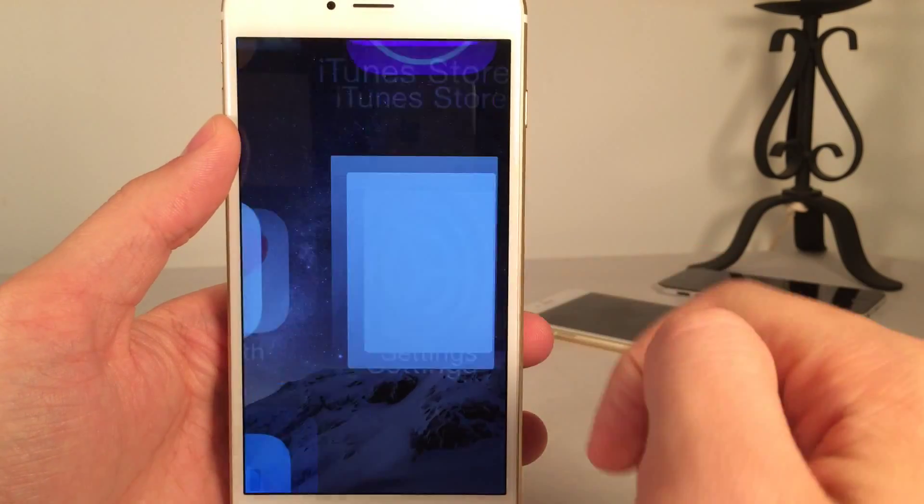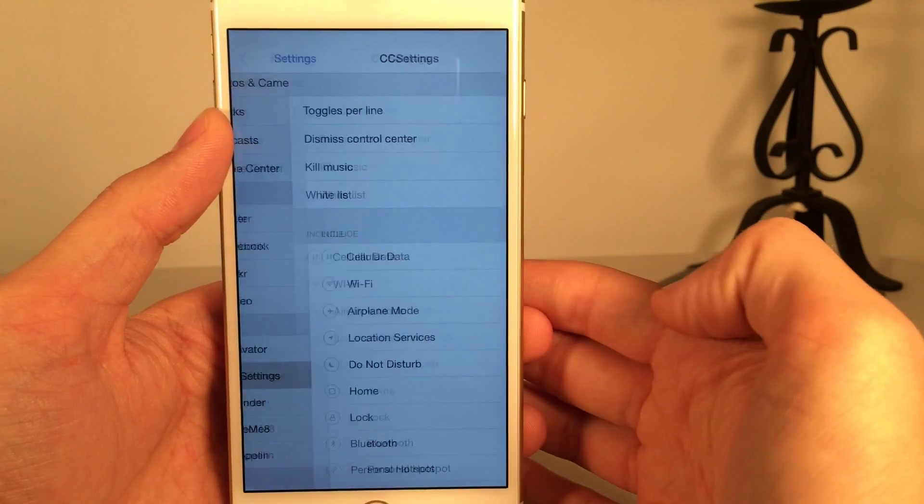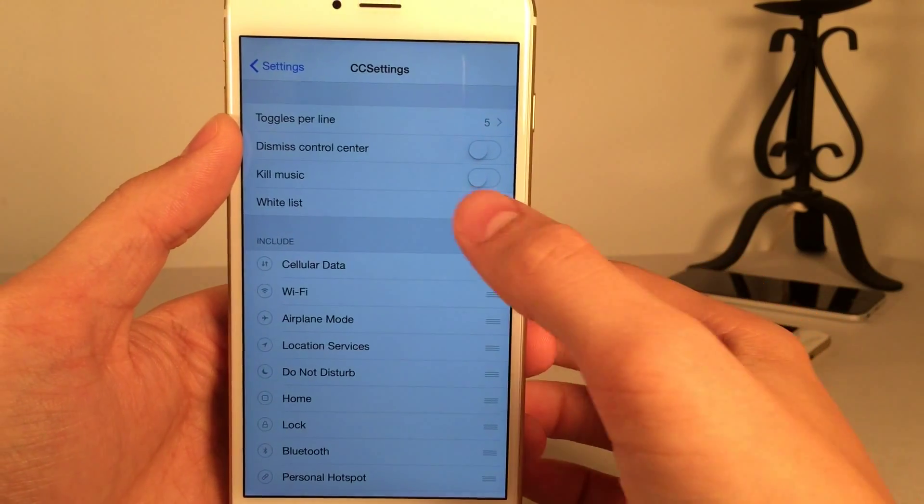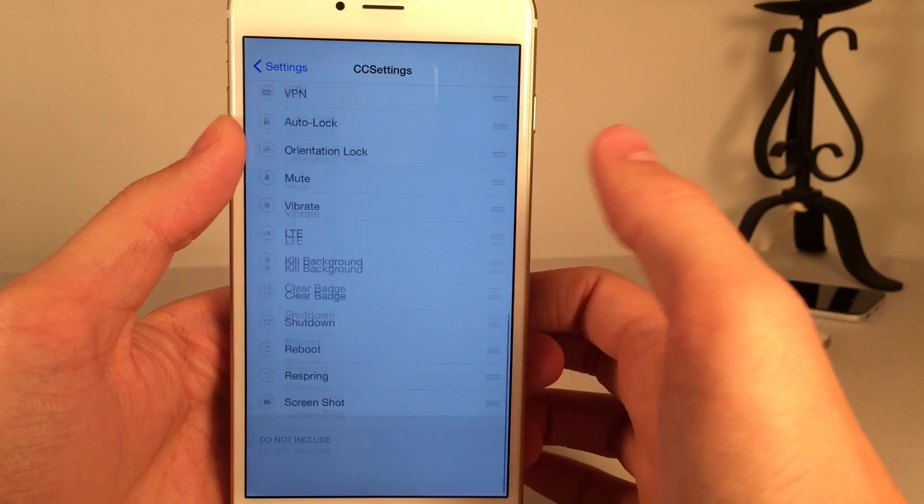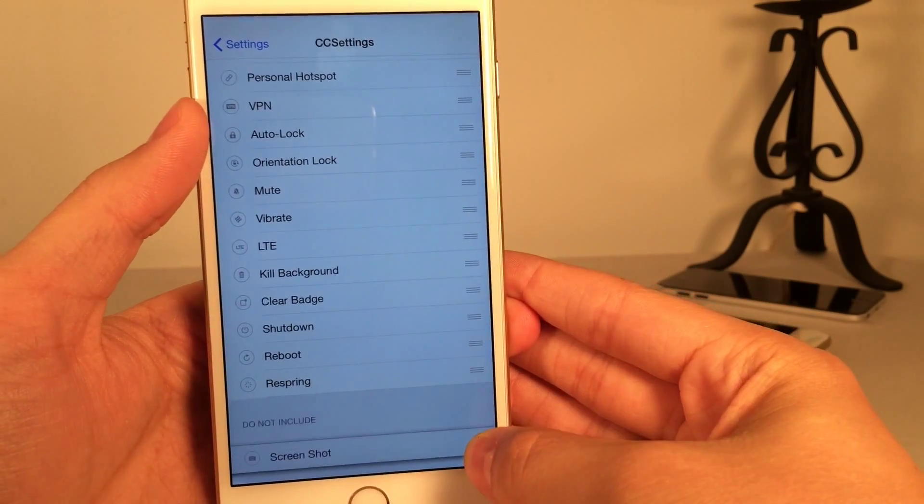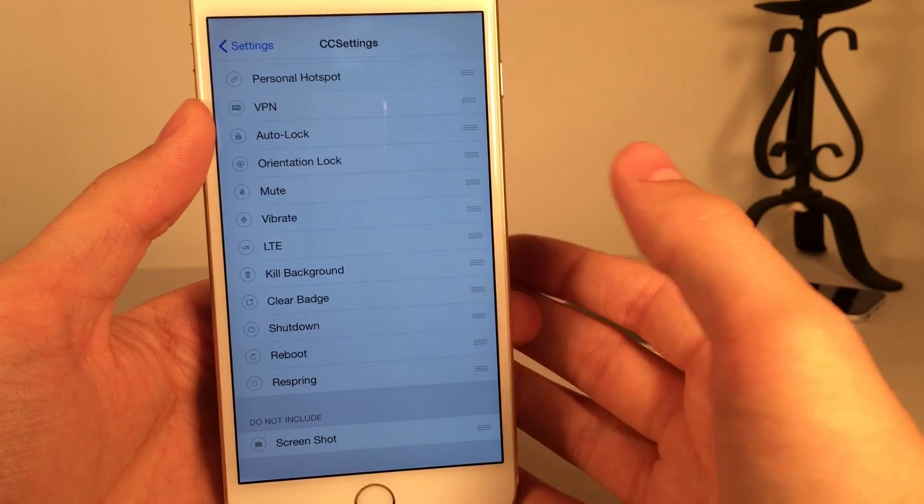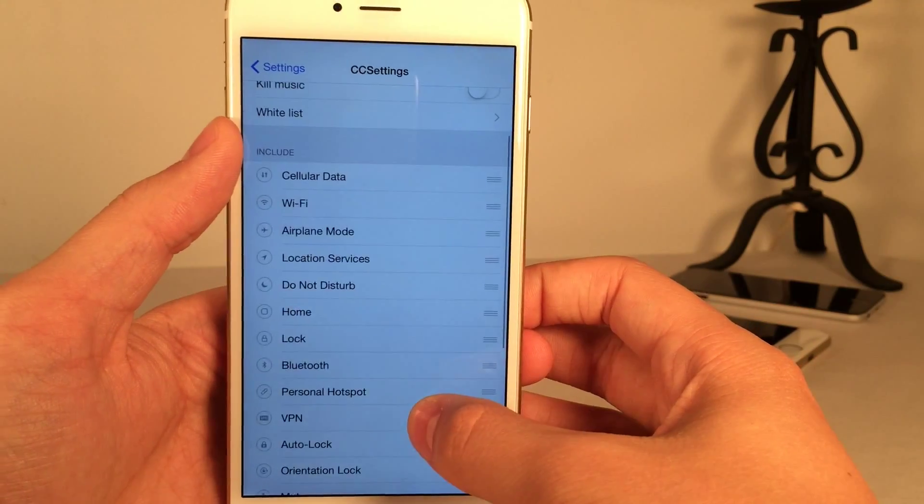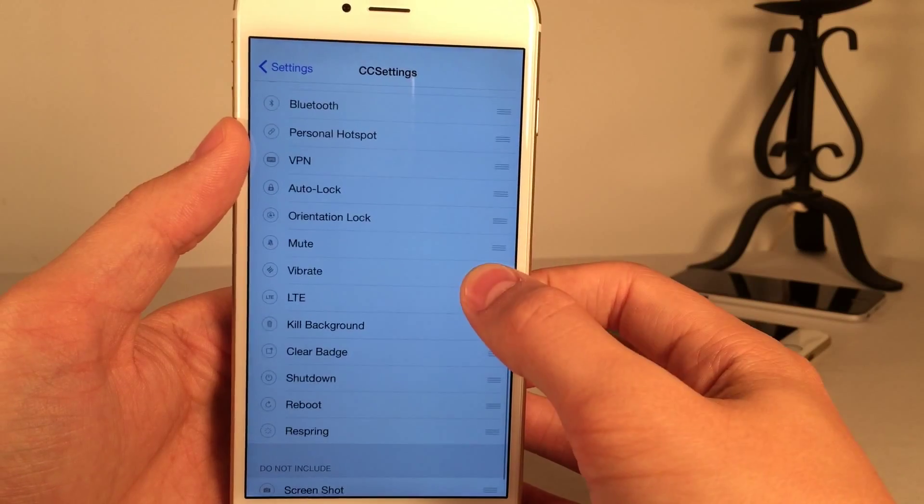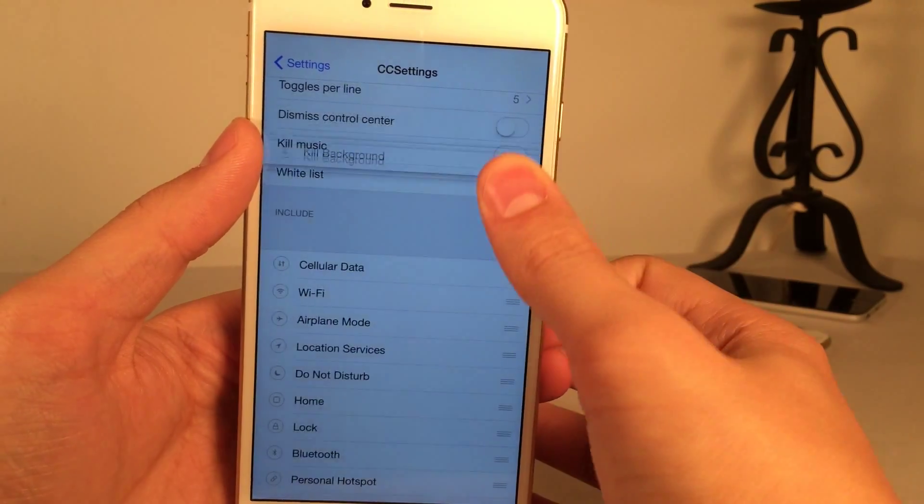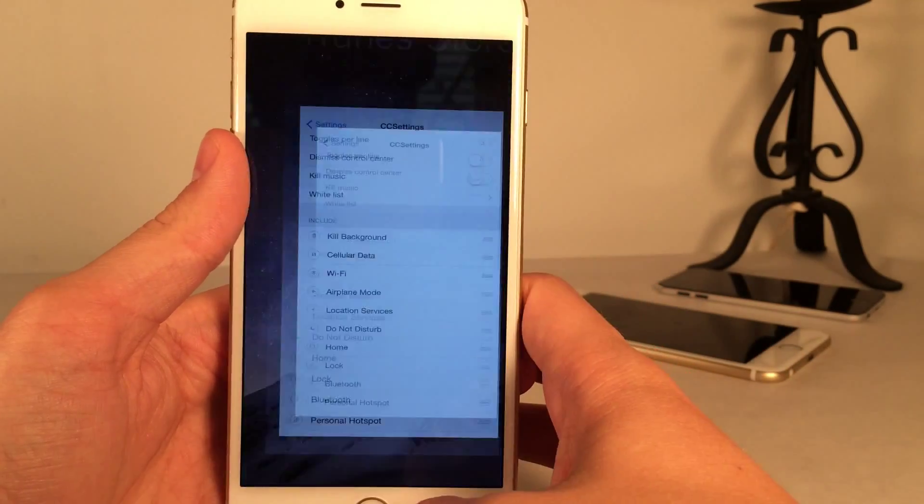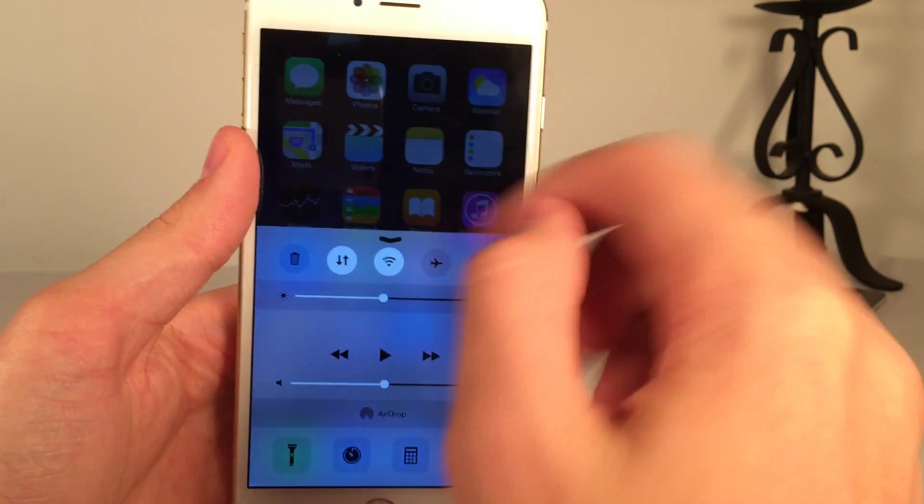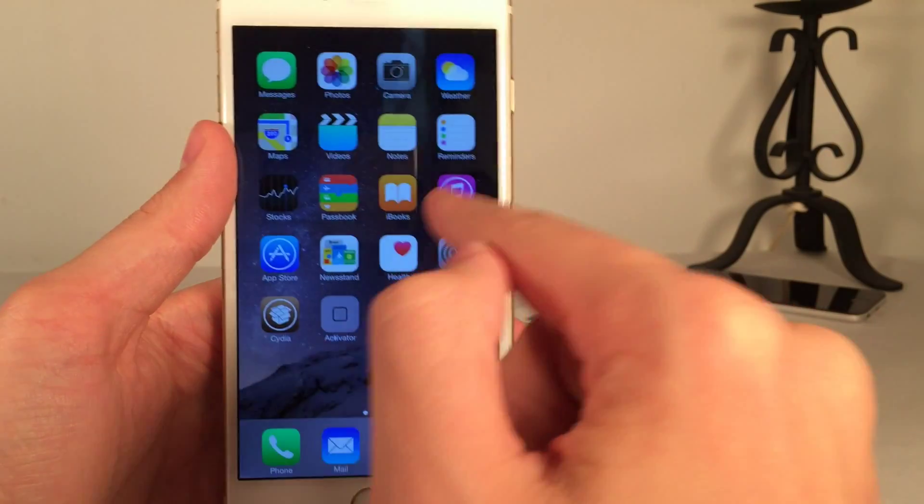So go into settings on your device after you've installed the tweak. Scroll down to CC Settings and go in there. And as you can see right here, here is basically the include section. It has all these. And then there's do not include. You can just grab on these little handles and drag them down. And now that will not include. And of course, you can rearrange the order as well. Let's say I wanted my kill background toggle to be all the way at the top. I can just drag it like this to the top of include. And now, as you can see, there you go right there. Kill background apps is the first thing that shows up.